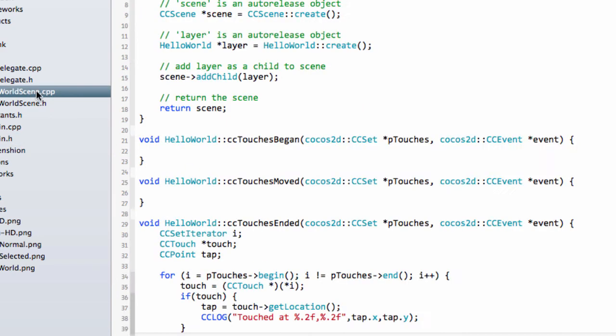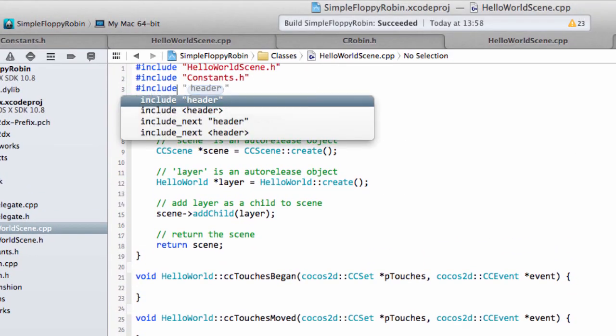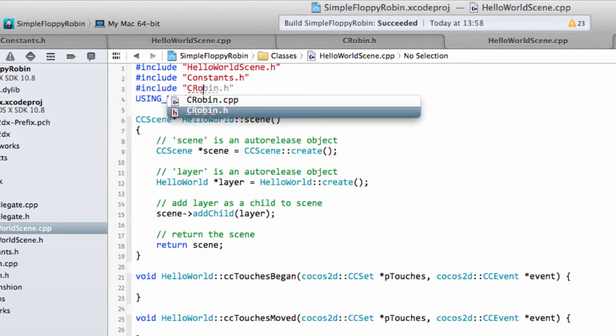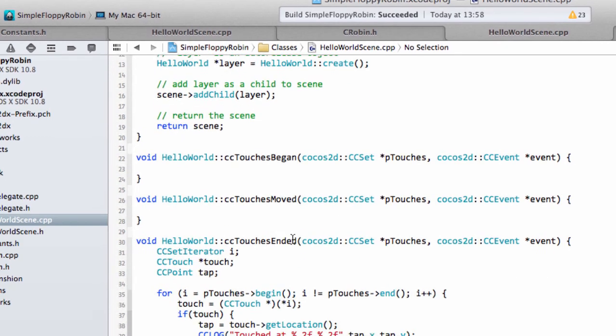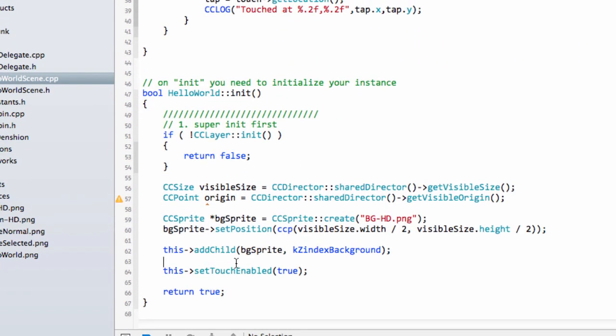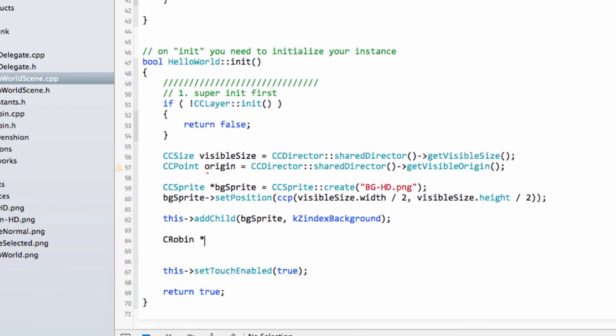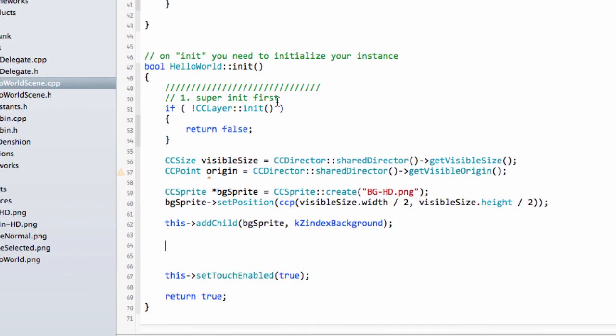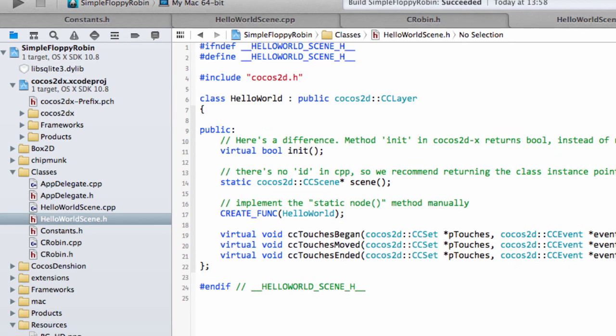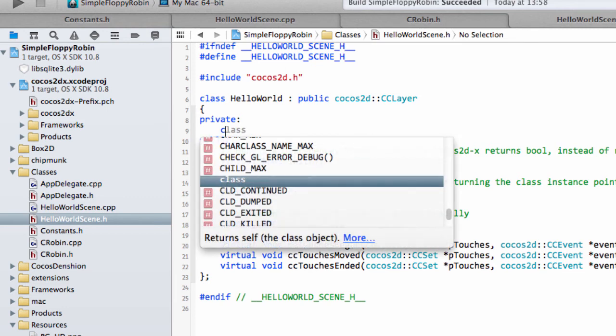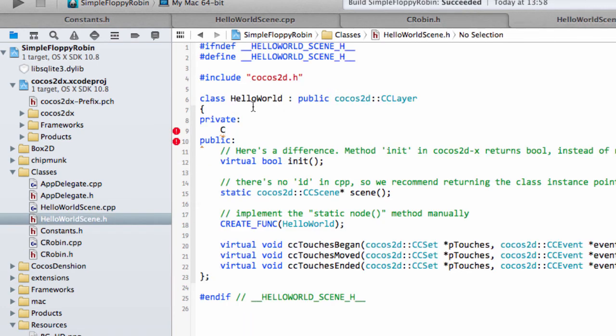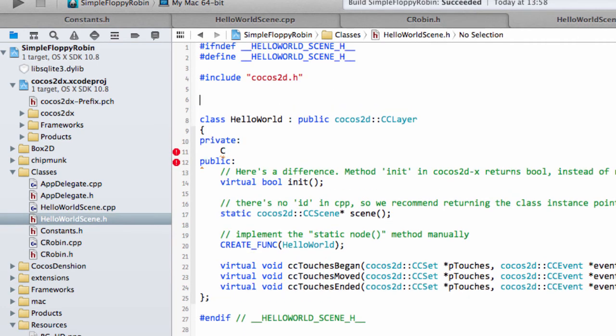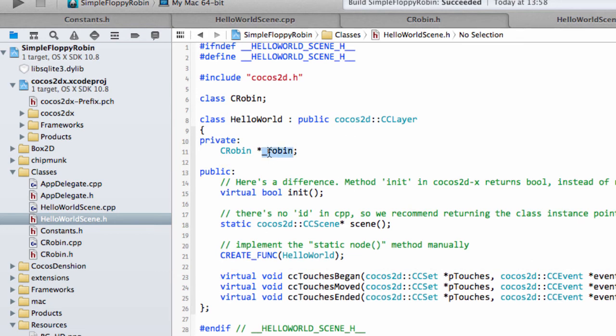We're going to hello world scene.cpp and at the top now I'm just going to say include c robin dot h and save. Now inside the initialization here, I'm going to create a robin. In fact let me think about this, I'm going to make a robin a private property or private variable inside the class because we'll be needing to access it later. So let's actually declare up here our class c robin, and we'll have our C robin pointer to our robin like so. That's a bit better.